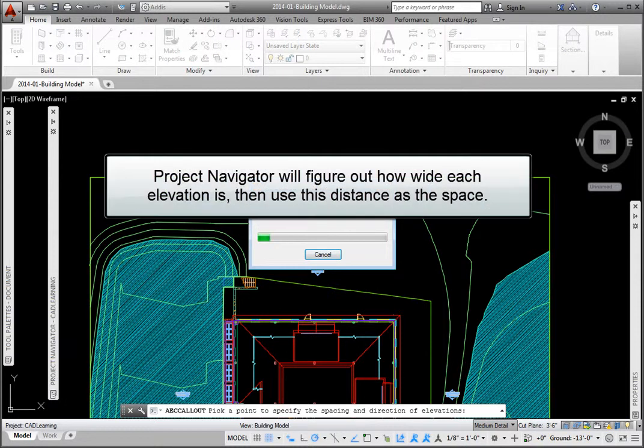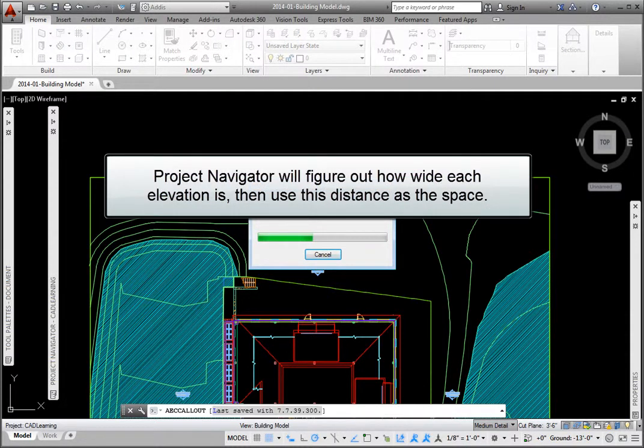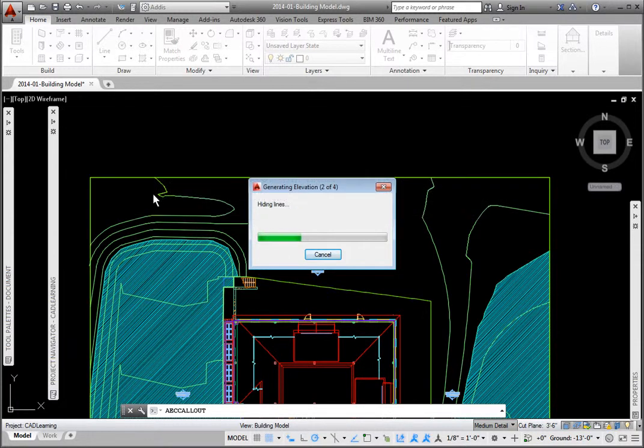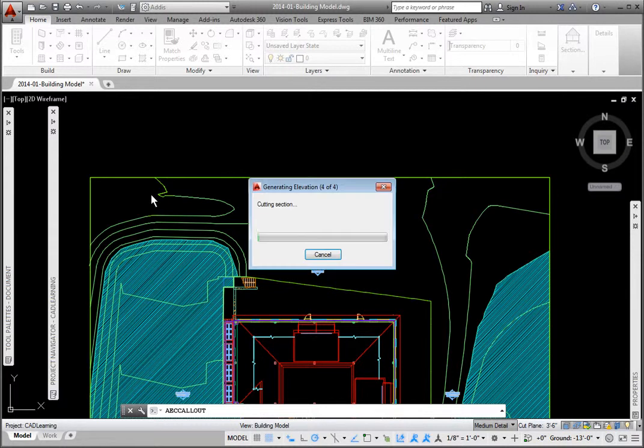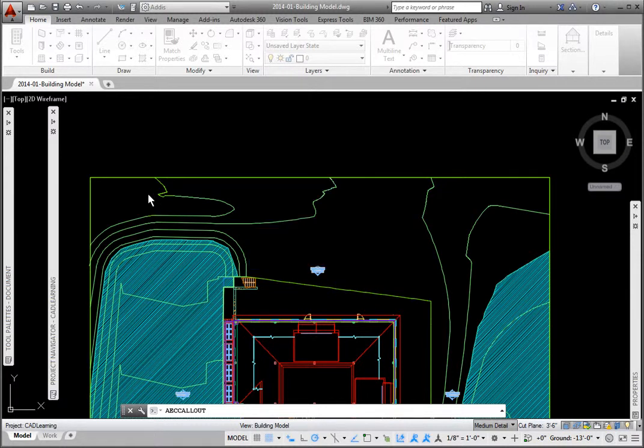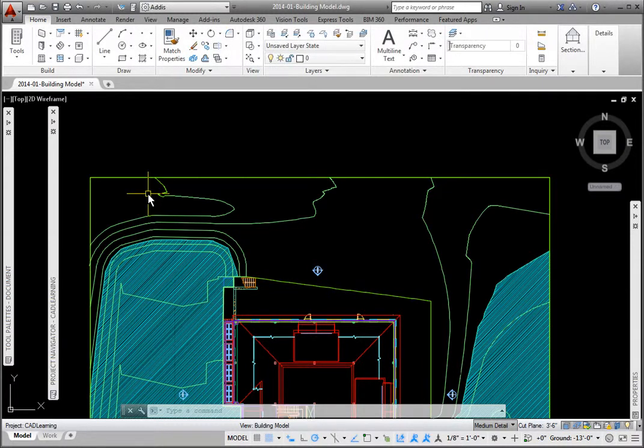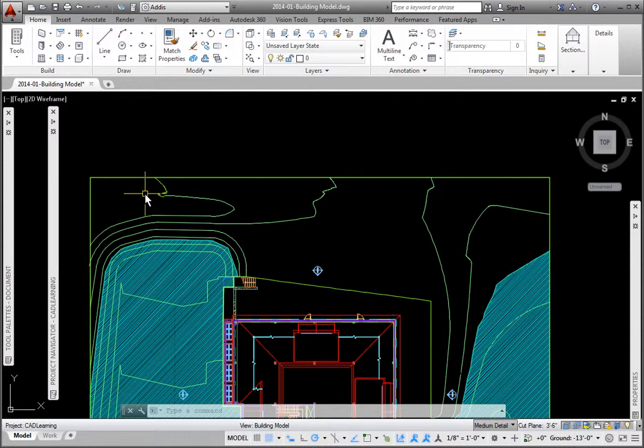Project Navigator will figure out how wide each elevation is, then use this distance as the space between them. By picking to the left or right, the views will be generated horizontally. If I had picked up or down, they would be generated vertically. After picking the second point, the Generating Elevations box appears, showing the view creation progress.